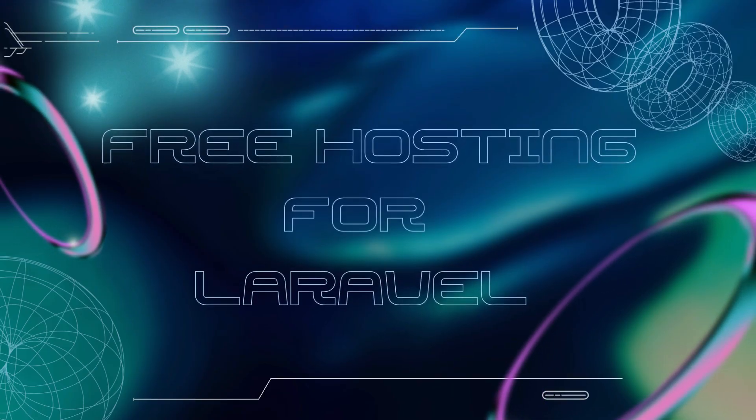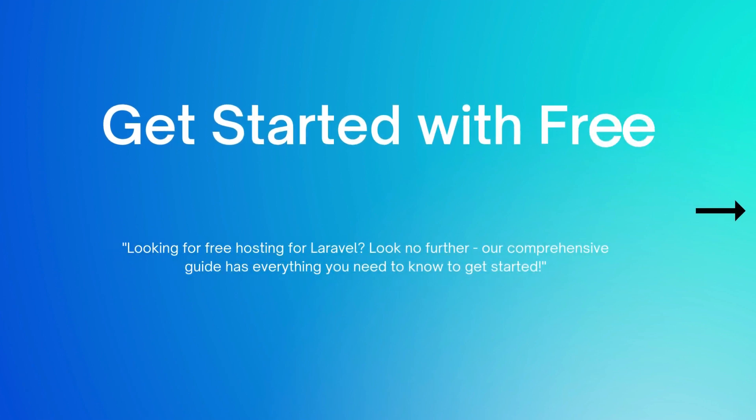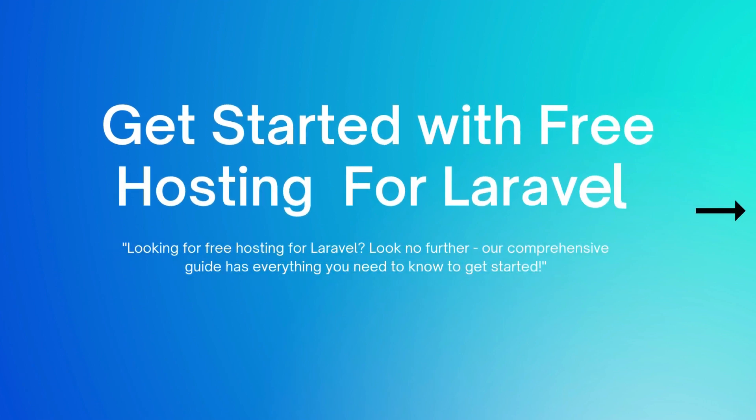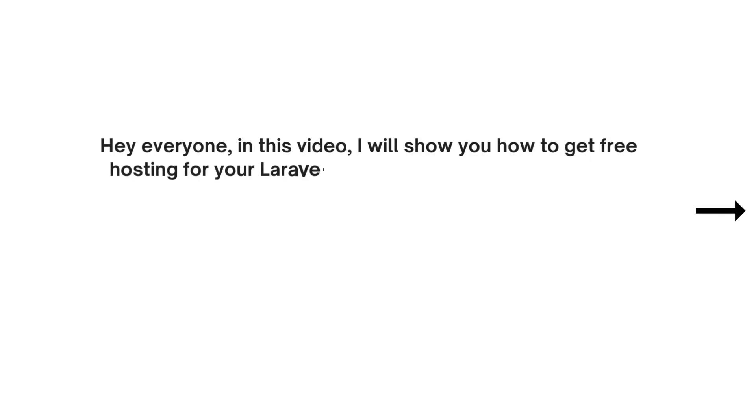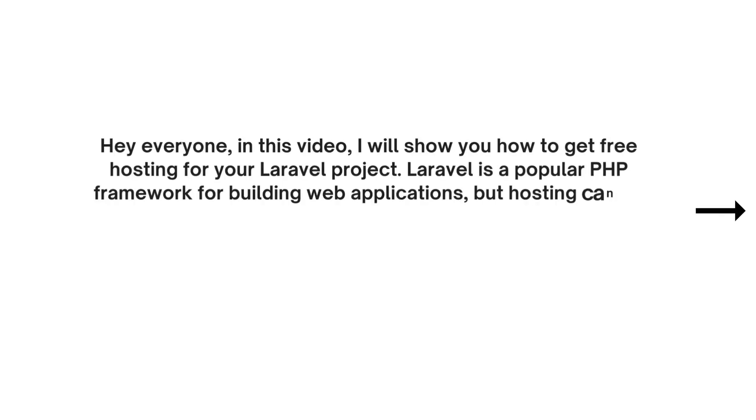Hey everyone, in this video I will show you how to get free hosting for your Laravel project. Laravel is a popular PHP framework for building web applications, but hosting can be expensive.